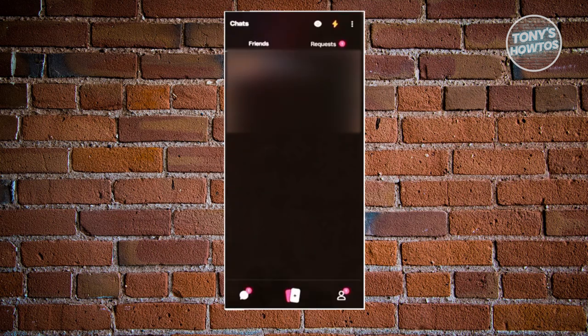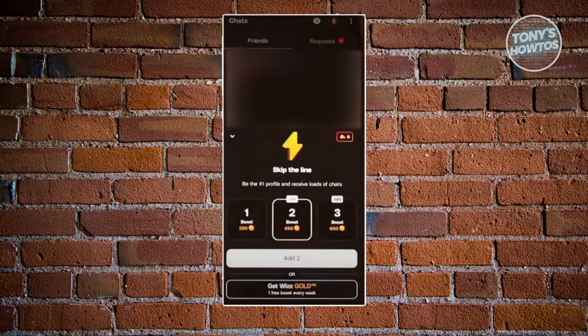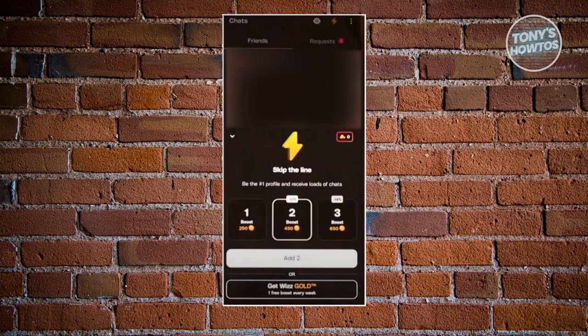Going back again, you should be able to have the thunderbolt icon at the top right of your screen. Through that, you have the option to basically skip the line. This actually gives or boosts your profile to be the number one profile. And if your profile is one of the top profiles out there, you will get more chats, meaning more chances of making friends and interacting with different people.